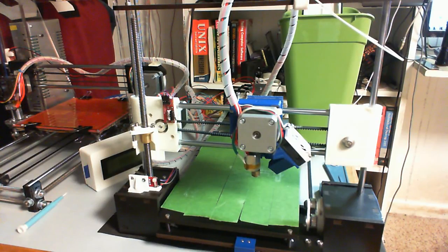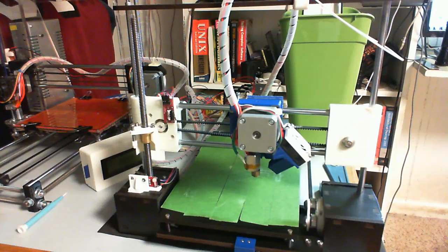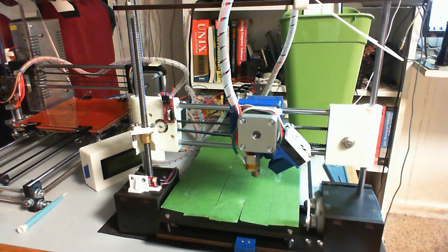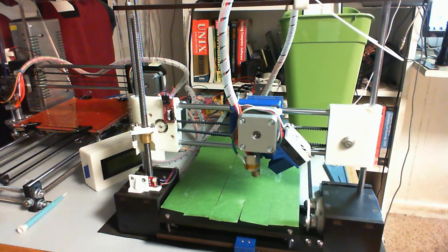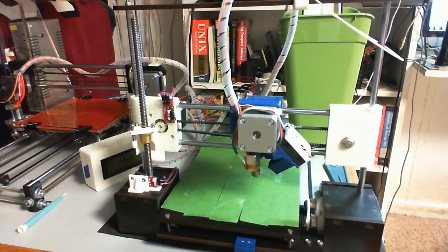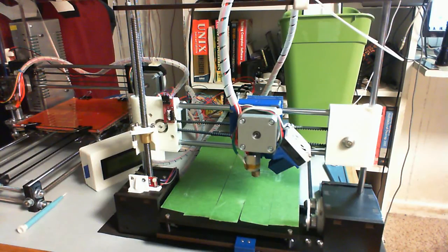I actually even had that smooth rod left over from the Prusa build. It's just wide enough that it spanned the trash can, so. One dollar spool holder, not too bad. Didn't even take any printing time. At least not on the holder itself. The bushings are another story.